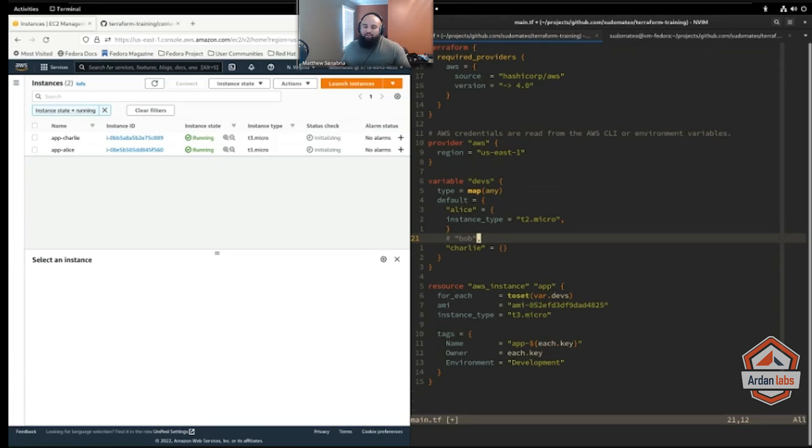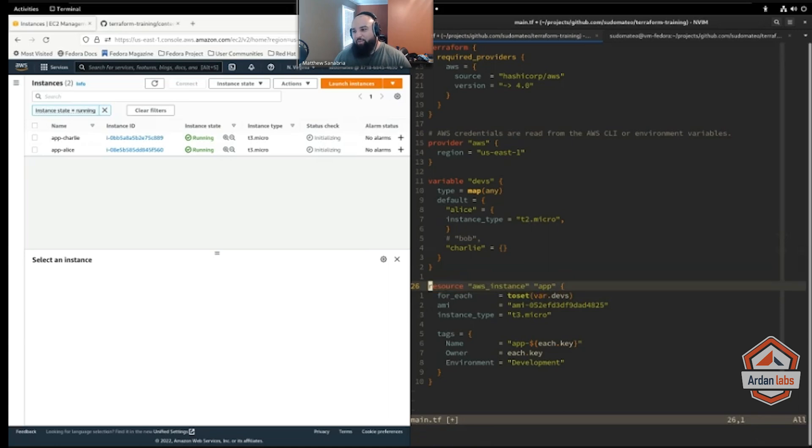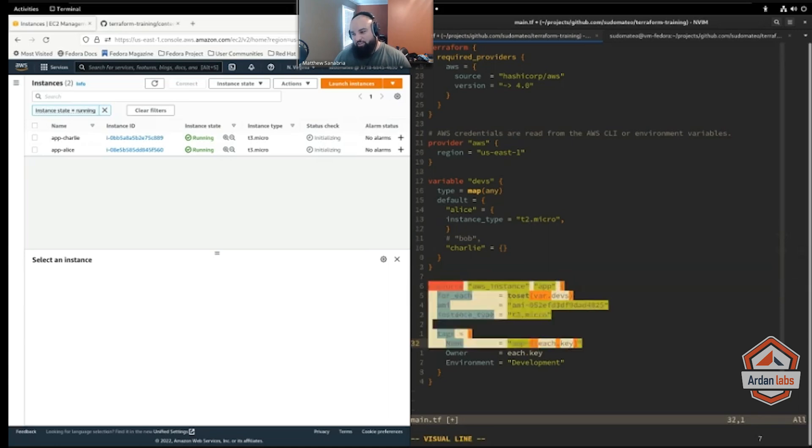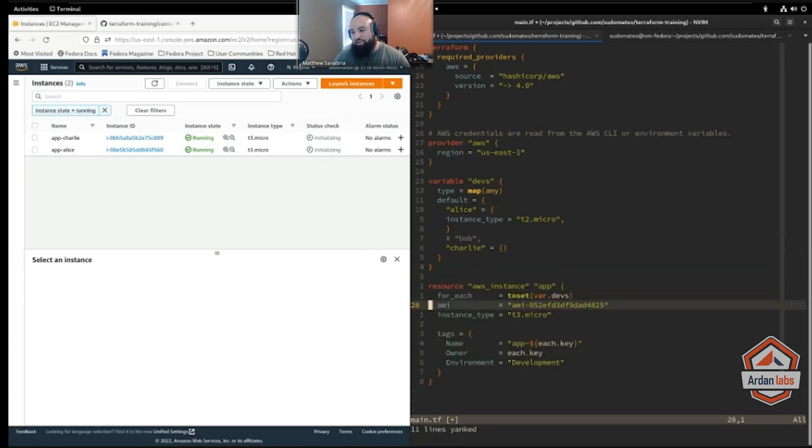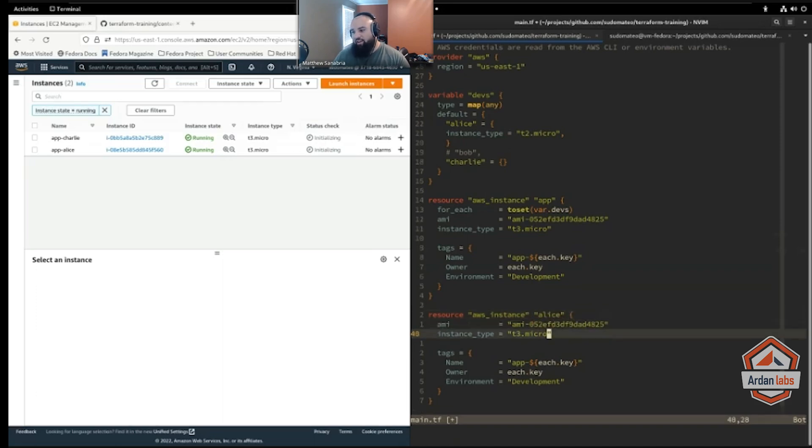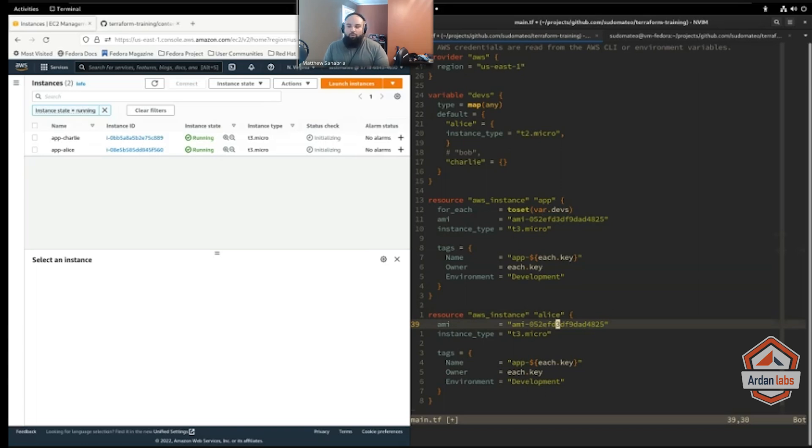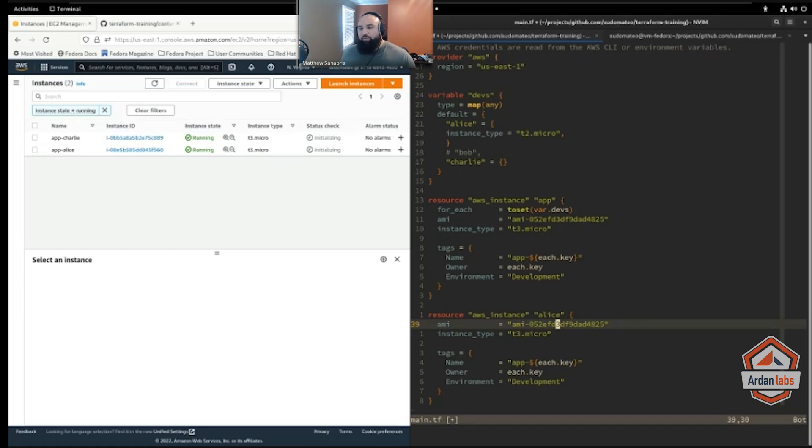Maybe Alice and Bob's and Charlie's resources get so different that it should have just been copied and called Alice. Again, it's up to you as a developer to find this balance. That's why there's multiple approaches for you. There is no one size fits all, but now you kind of know the differences between the three different approaches and you can evaluate for yourself and go from there.